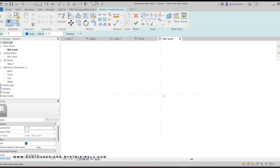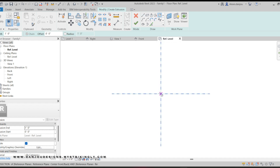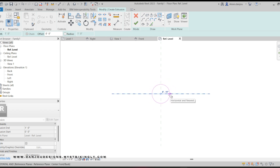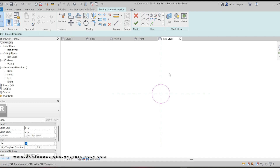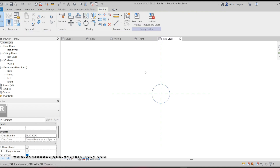Starting off in the Reference Level floor plan view, since I'm doing a round table with a round base I'm gonna go to the Circle tool. You can draw a circle and make the table base however big you want — I'm gonna do 11 inches. Then I'll hit Escape and click the check mark because I'm done.